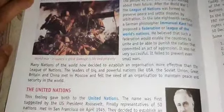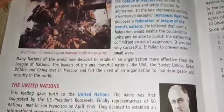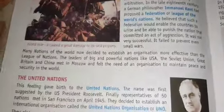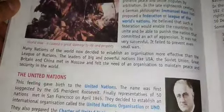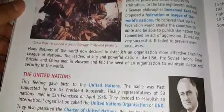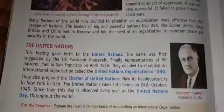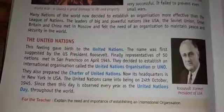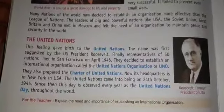The leaders of big and powerful nations like the U.S.A., Soviet Union, Great Britain and China met in Moscow and felt the need for an organization to maintain peace and security in the world. This feeling gave birth to the United Nations.